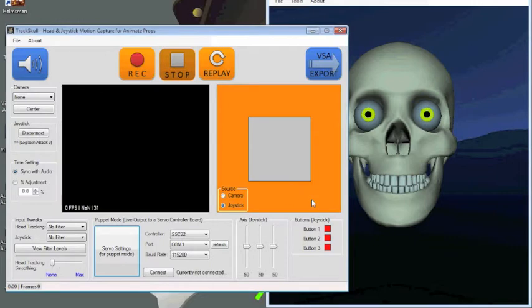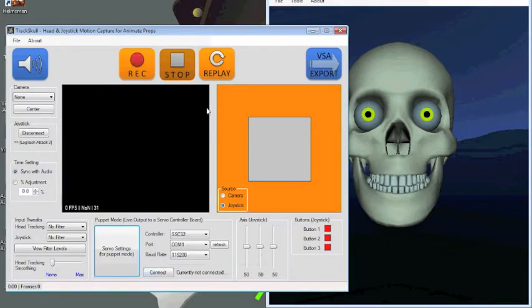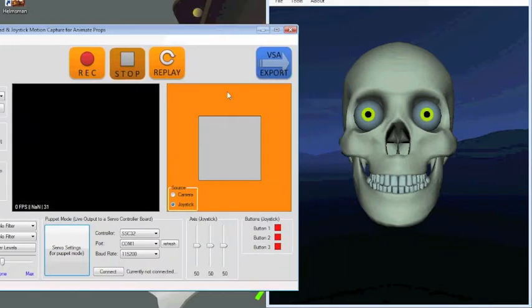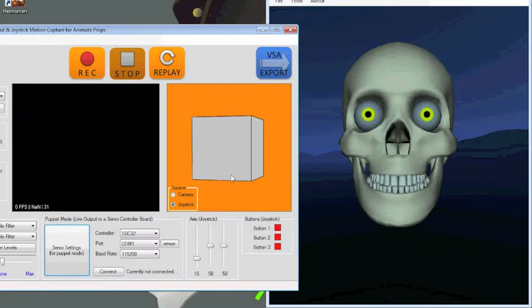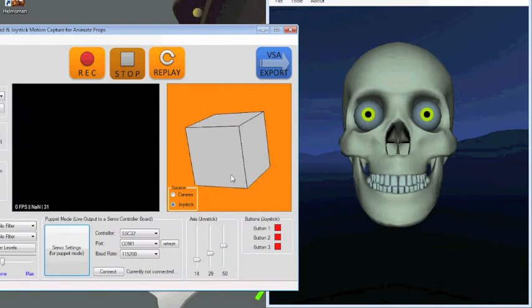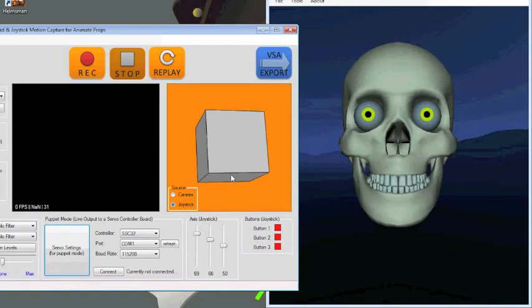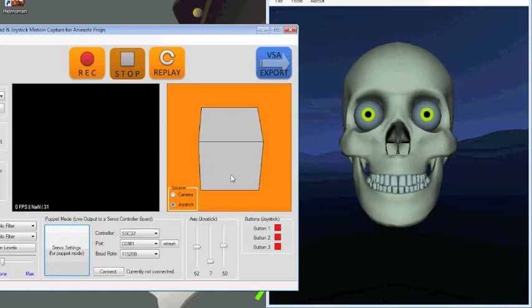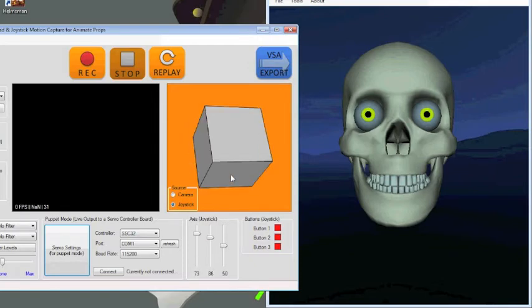So I hit OK, and this is all in puppet mode. So if I don't connect to VirtualHunt, you can see that the cube here will respond to my movements. Obviously you can't see the joystick, but you can trust me that I'm moving it.